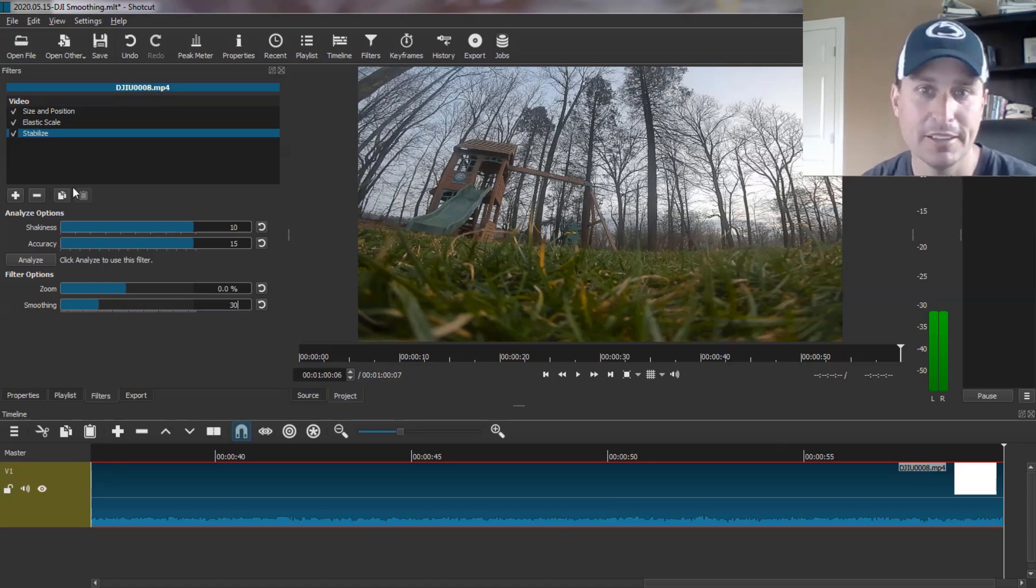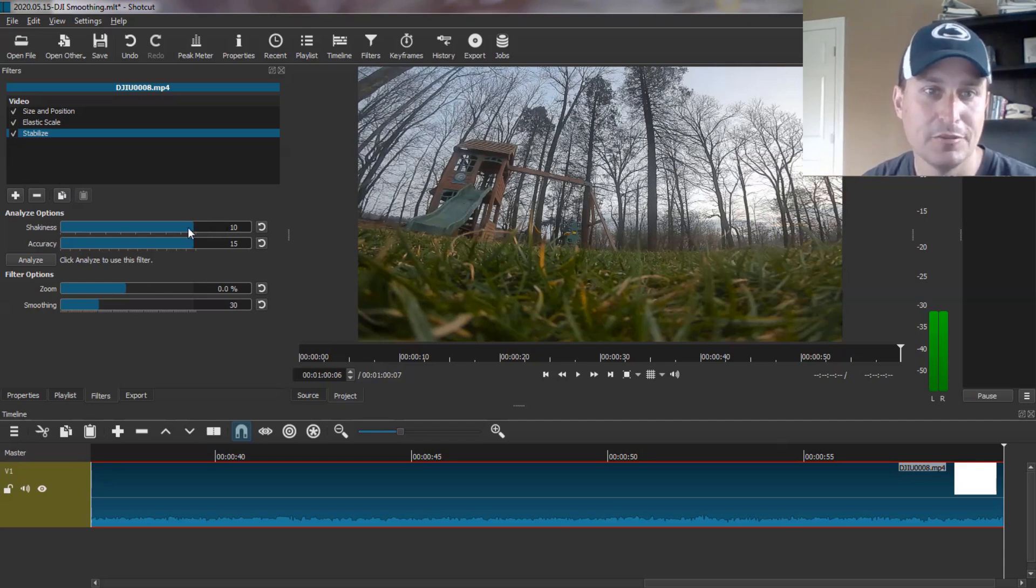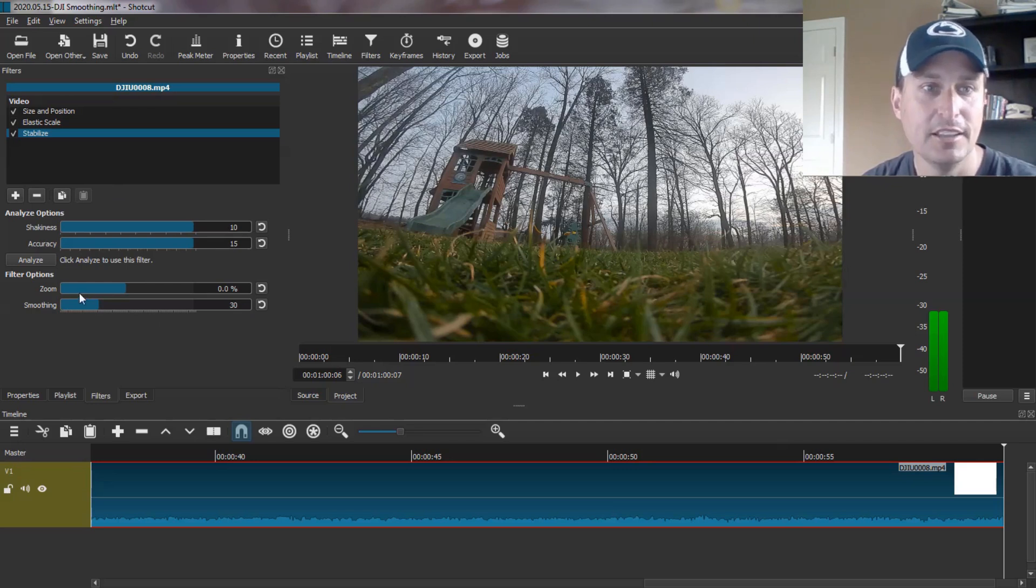Some people were moving this up and then adding Sharpen into it as another filter. So you can play with that. But I didn't do that. It looked to be about the same to me. So I just did full shakiness, full accuracy, and changed this to smoothing. And then from here, you just hit Analyze.